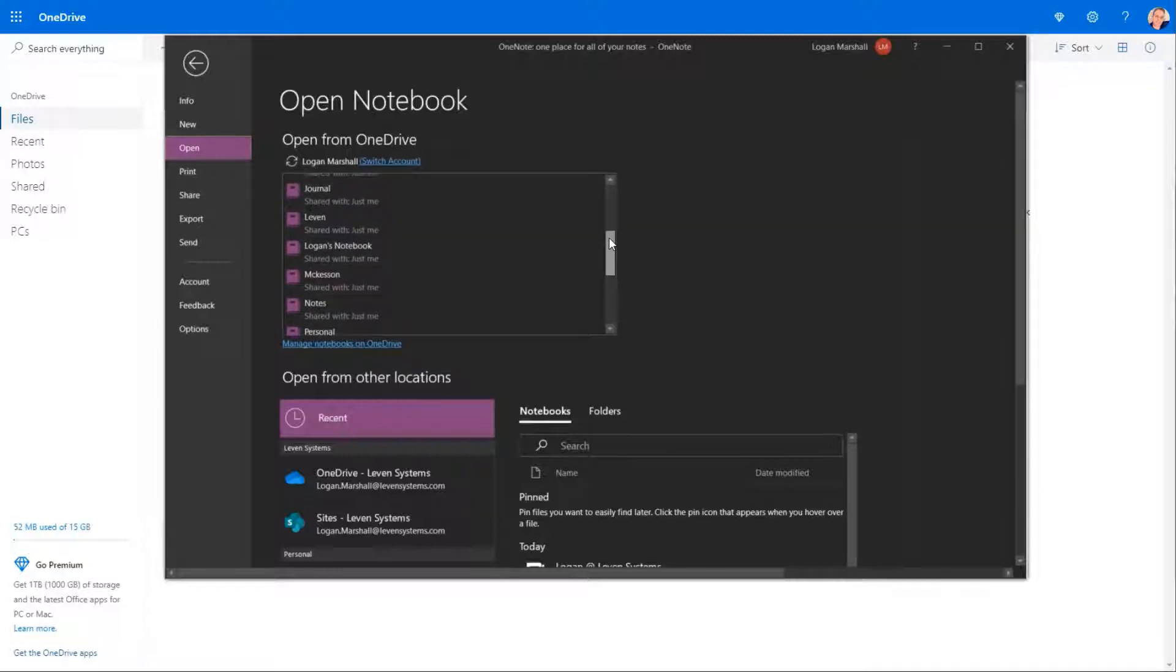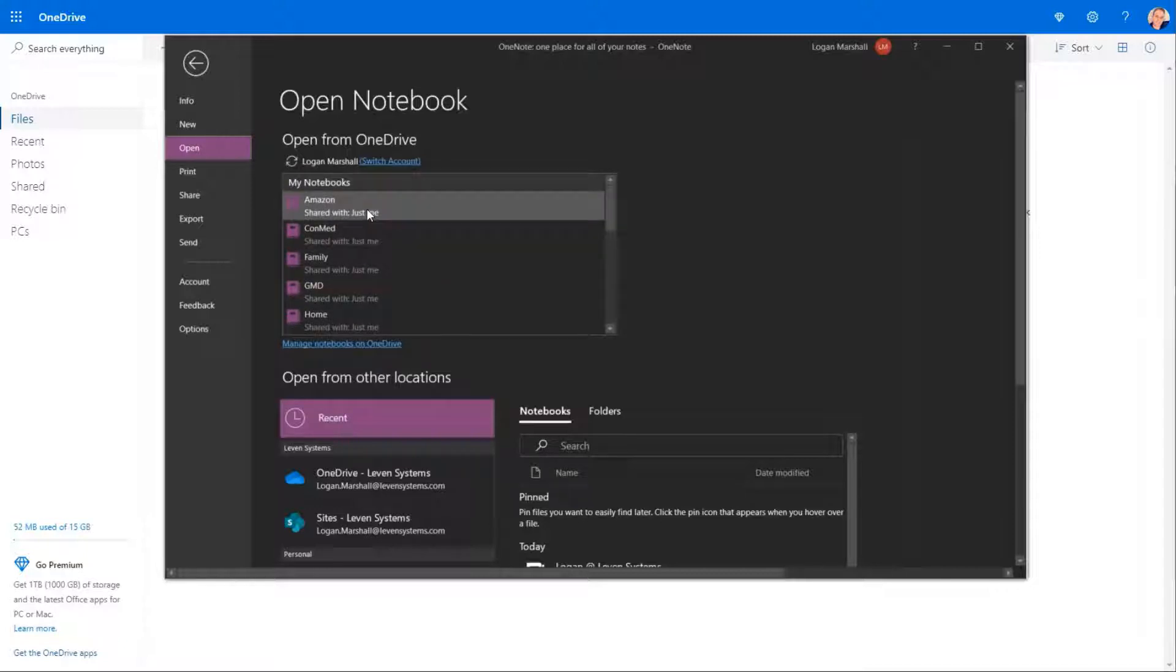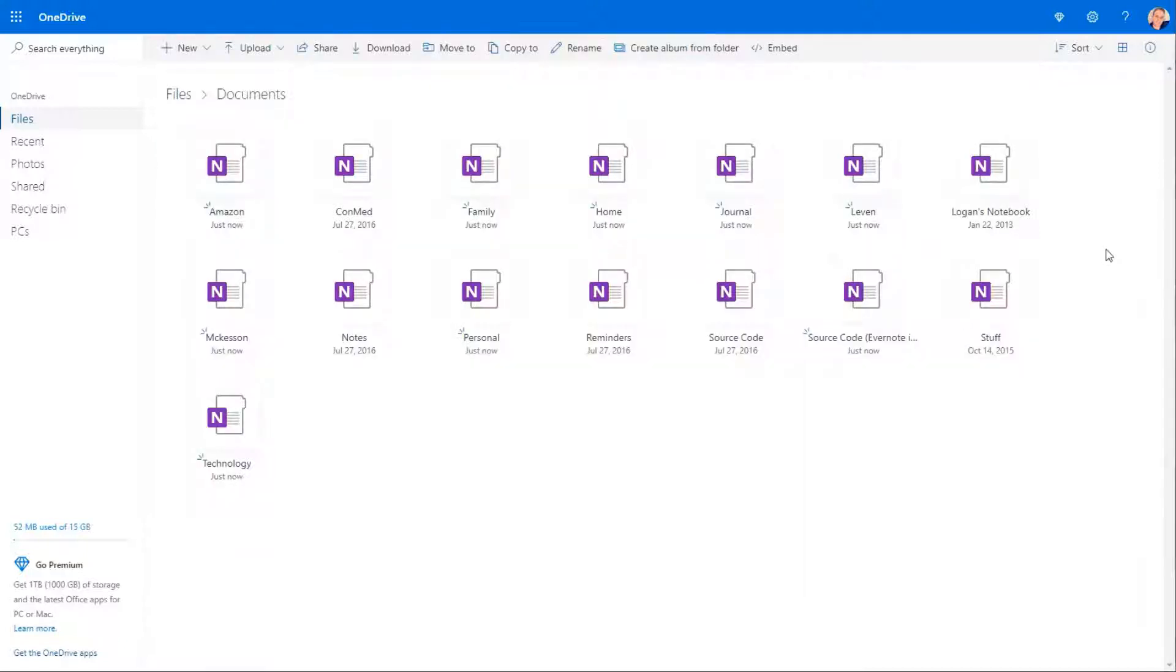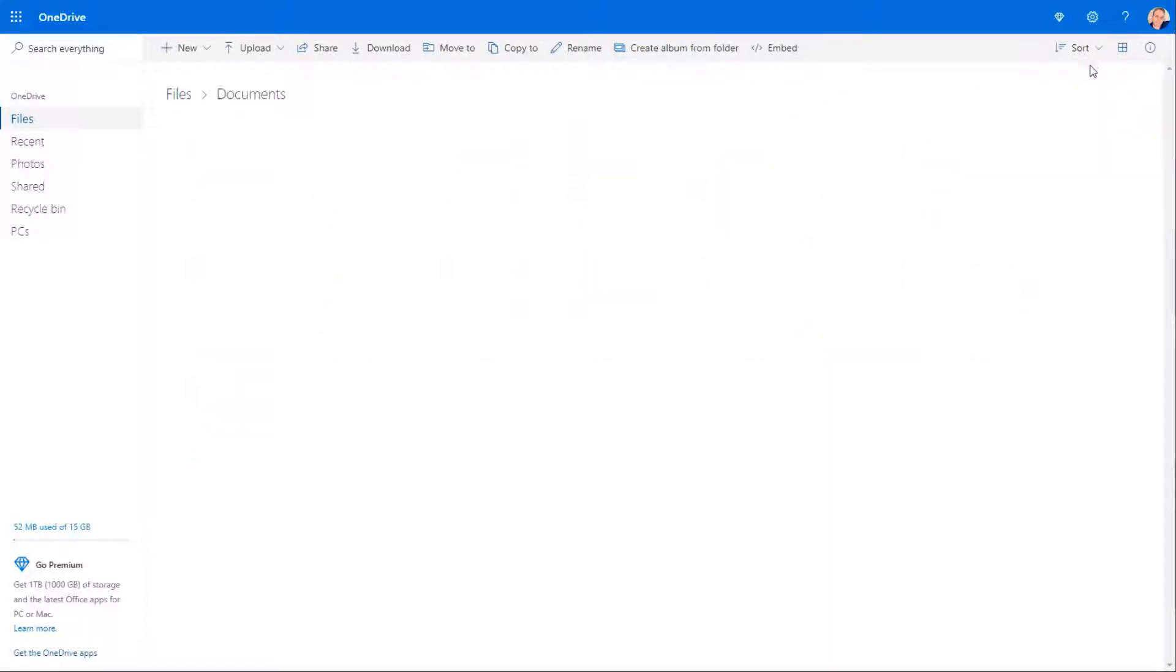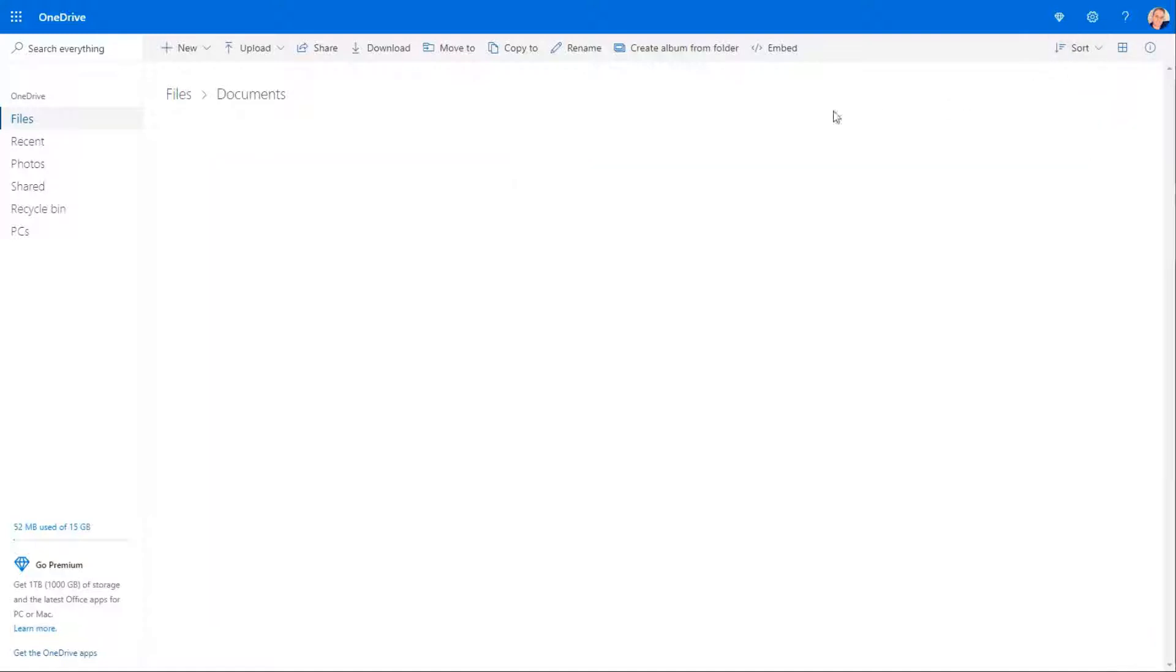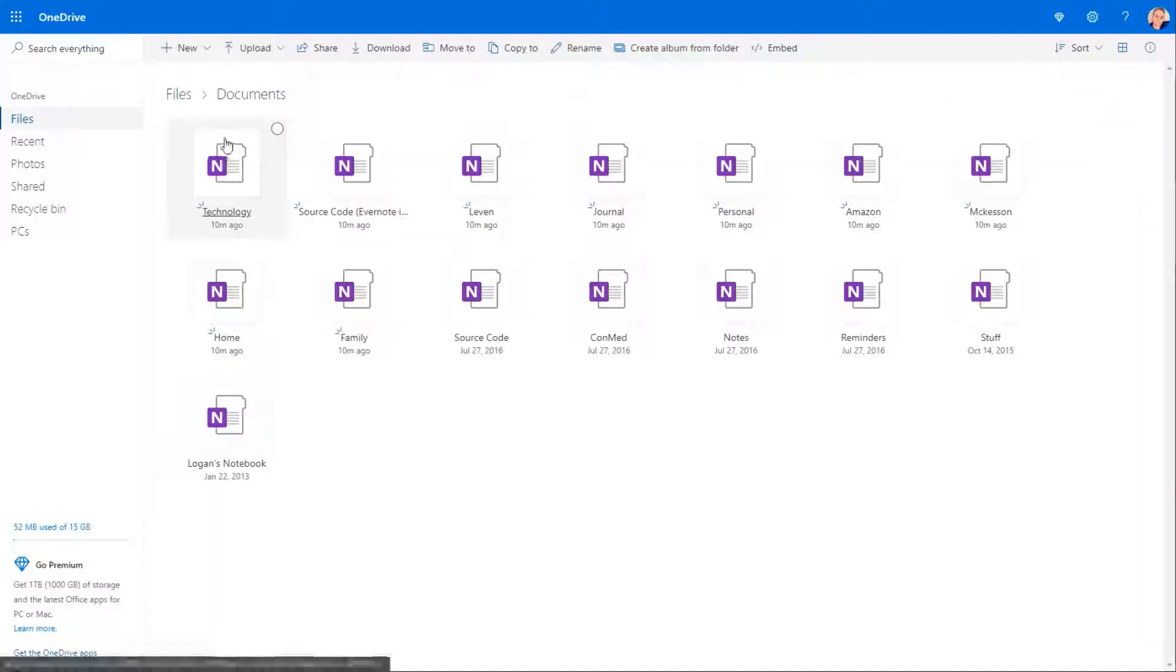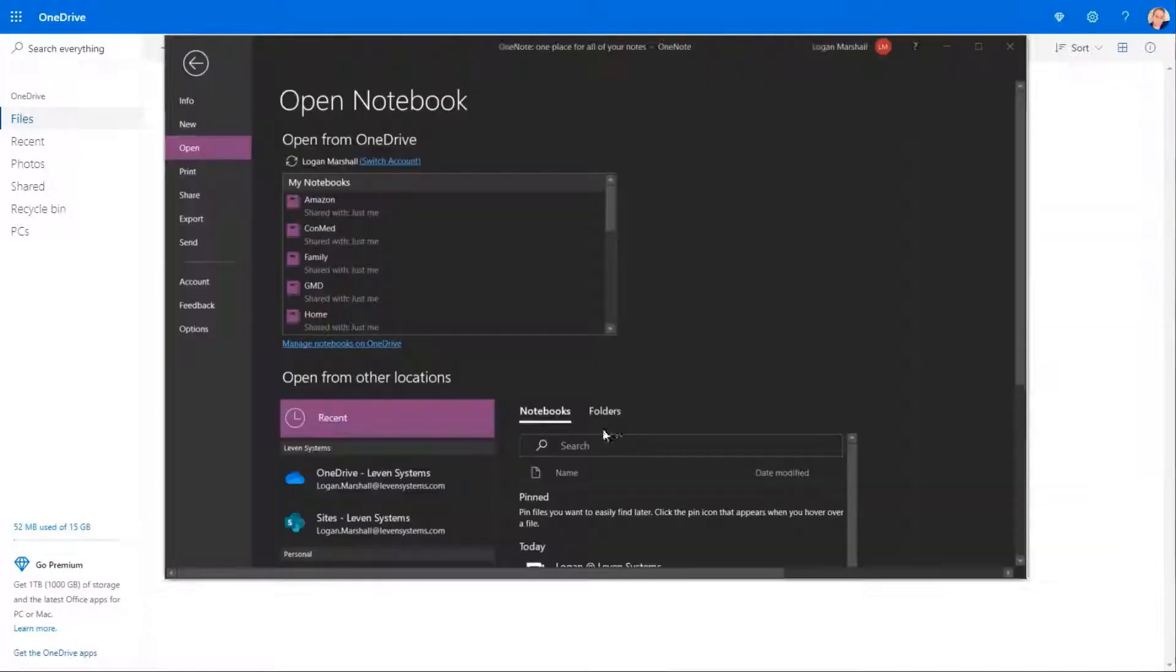And then I'll open, actually for now, I could just probably open the Amazon one, unless there's two. Sort by modified descending. So where is Amazon? There is. Okay. So there's only one of that one.